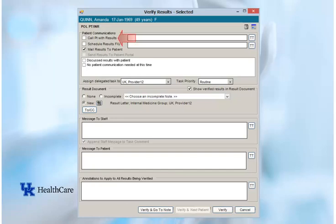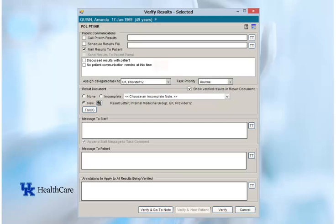You may choose to call the patient with results — this option will generate a task asking the clinical staff to call the patient with the results. You may also choose to schedule a results follow-up appointment, which will generate a task for the clinical staff to schedule the appointment with the patient. The Mail Results to Patient option will generate a task to the clinic's clerical staff asking them to mail the results to the patient — the results letter will be automatically generated by the system so staff only has to print and mail it. The Discussed Results with Patient option identifies that no patient communication about these results is necessary because you have already spoken to the patient, so selecting this option will not generate a task. The last option is No Patient Communication Needed at This Time, which identifies that you do not feel it is necessary to communicate these results to the patient, so no task will be generated.